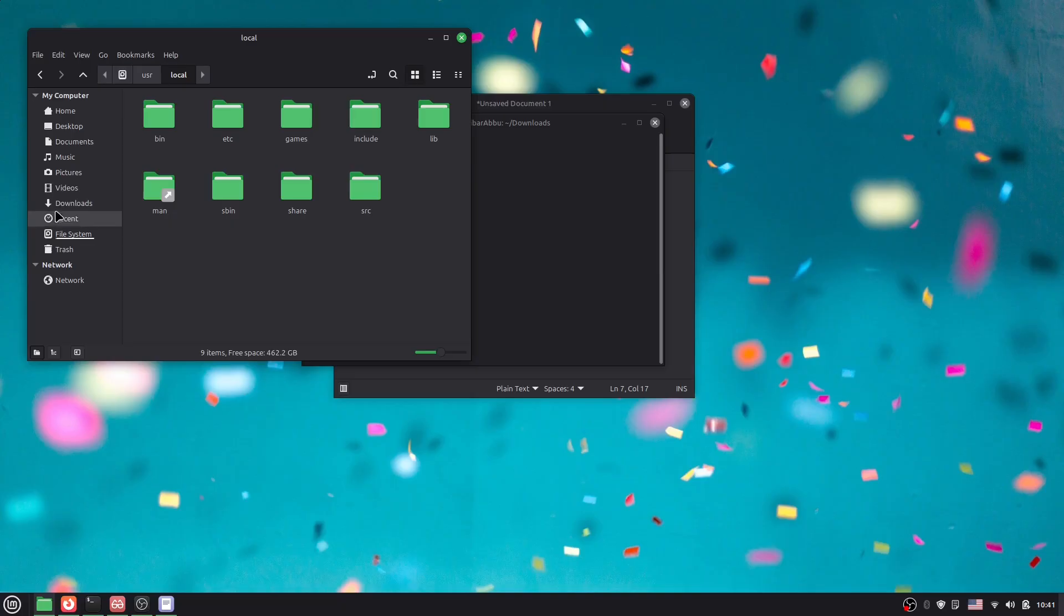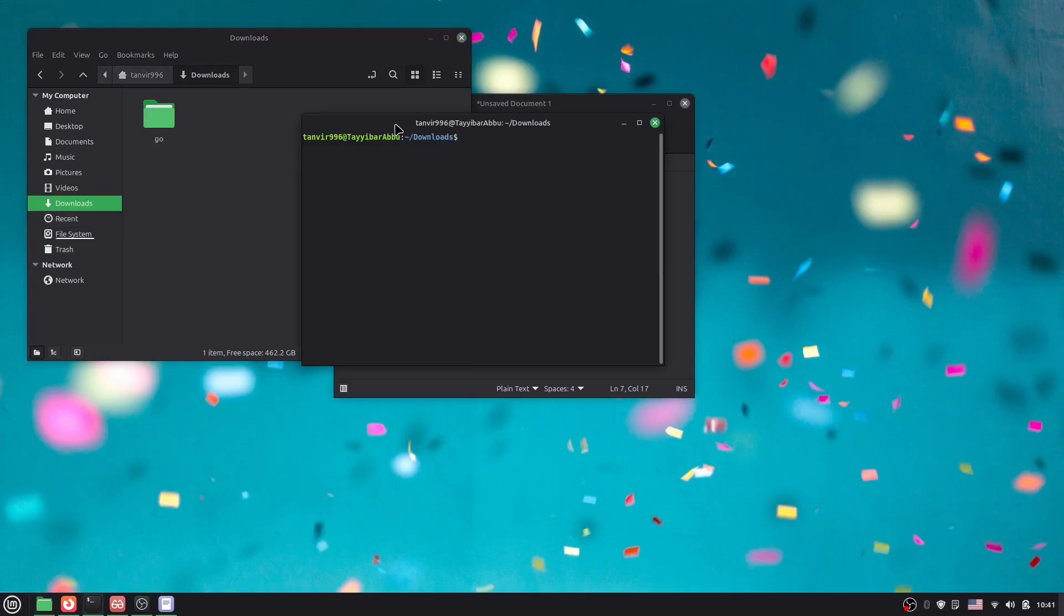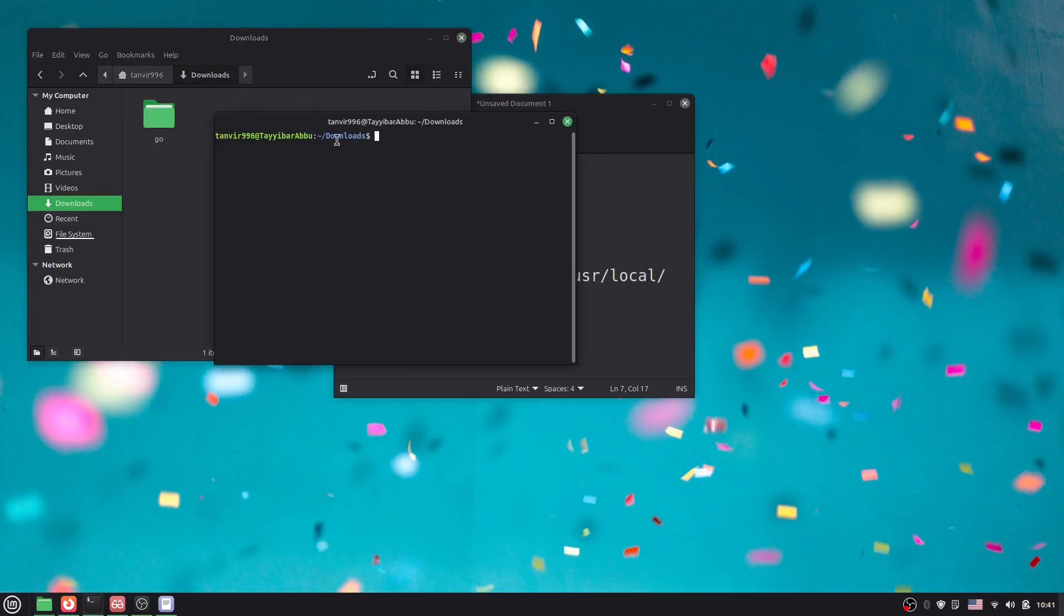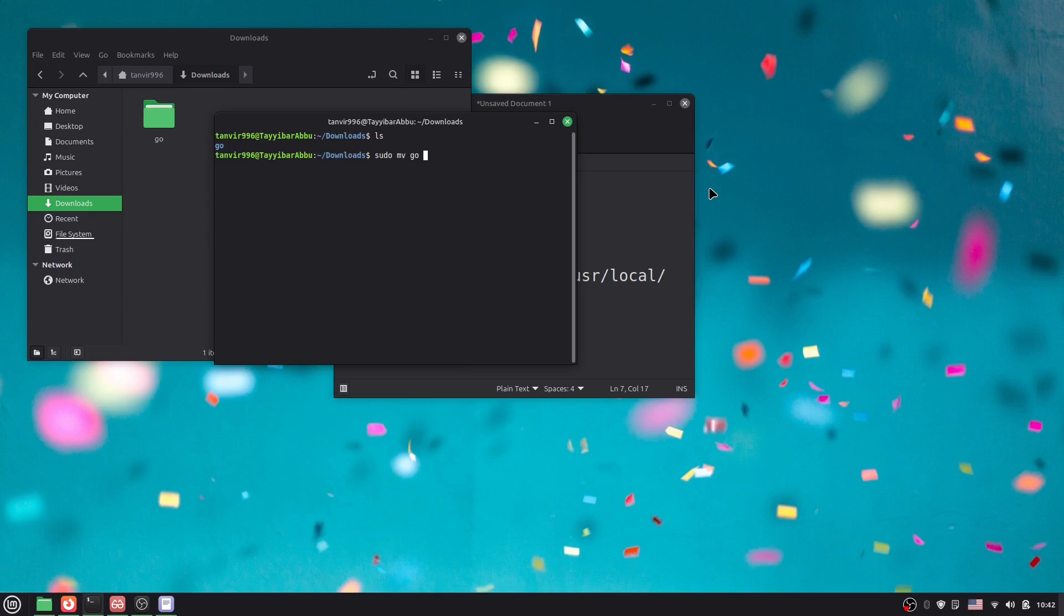I've opened it in the download directory. If I say ls here, you can see we have only one folder. What I have to do is type sudo (super user do), then mv (move), then the filename 'go', and then the destination.